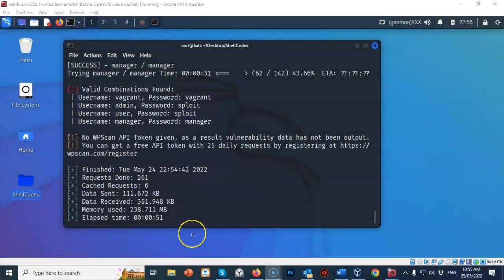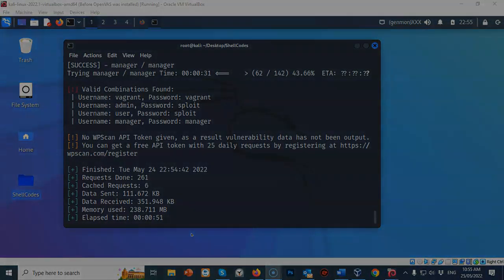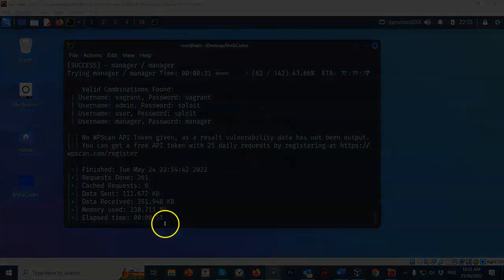So in this short video presentation you got to see how we can go about creating a custom word list for brute forcing our way into a WordPress site. You also got to see the different methods and tools we can use — including nmap, Metasploit's auxiliary scanner, and WPScan. I'm Professor K, thanks for watching, and I'll see you in my next video.